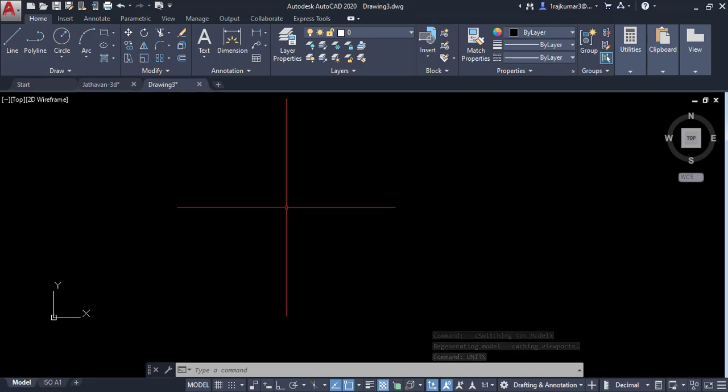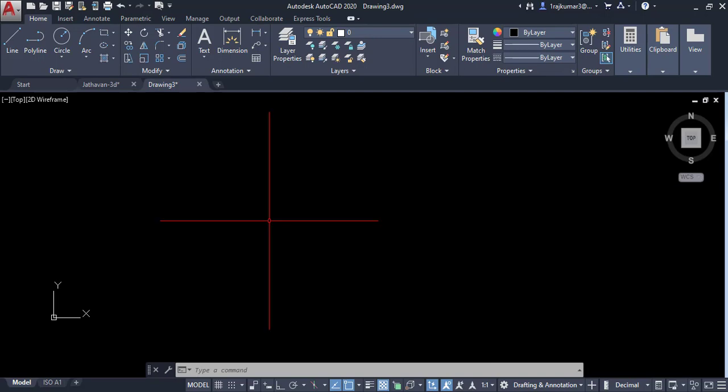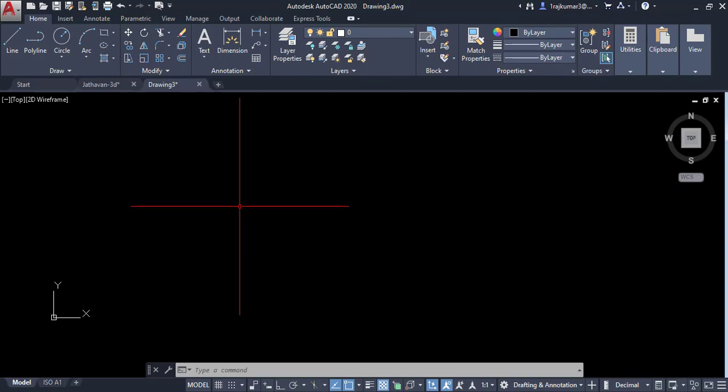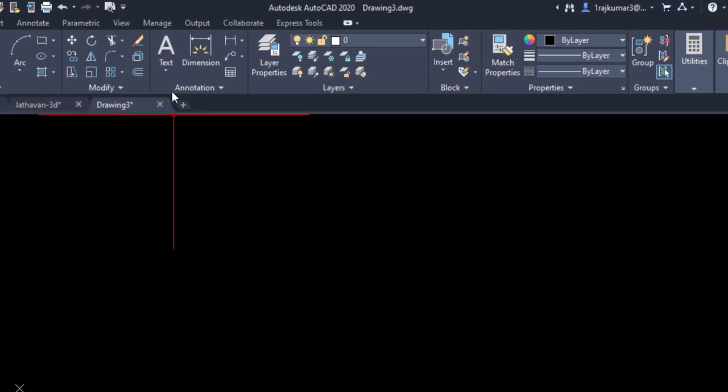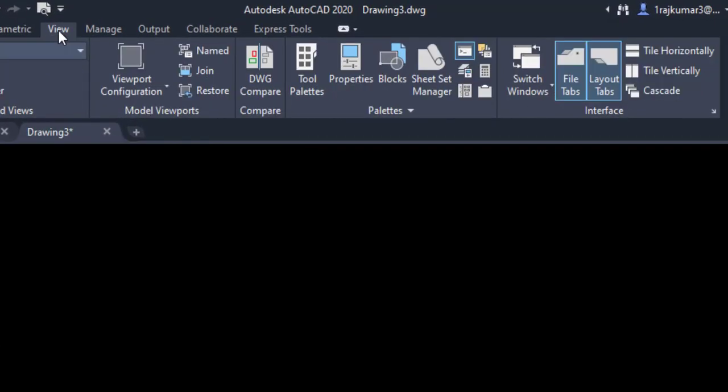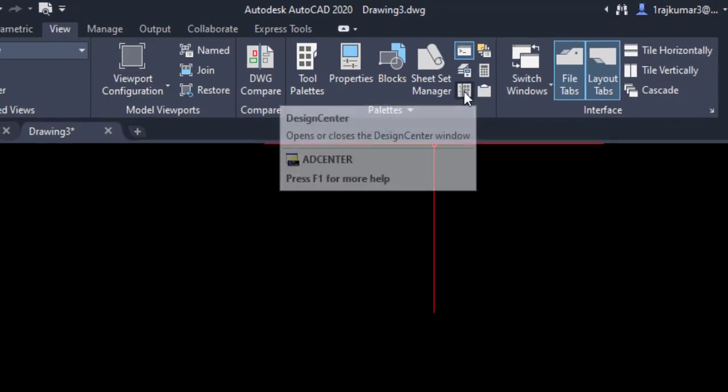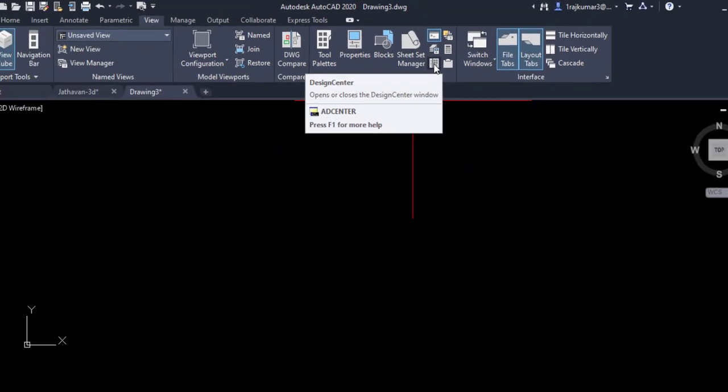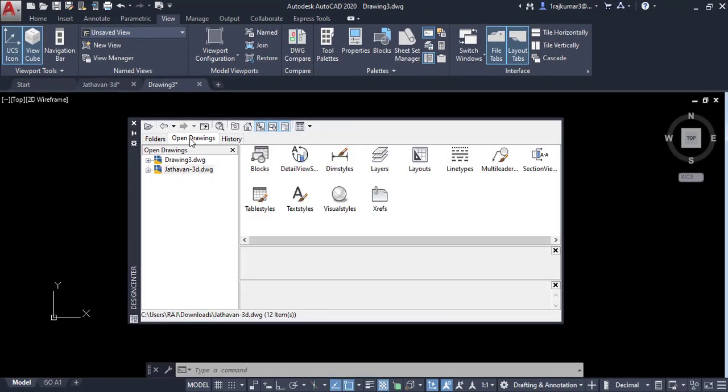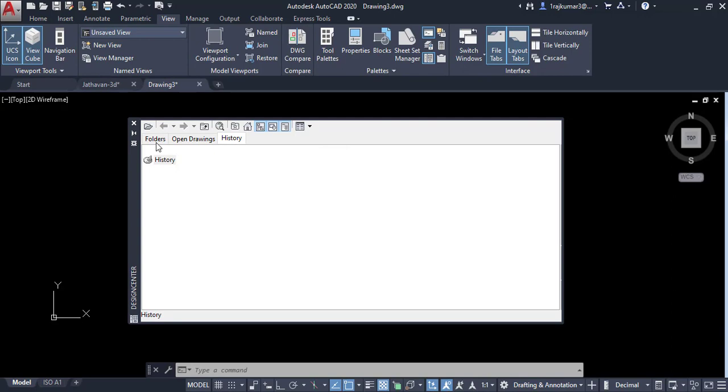Now we have to insert our block. So click on view and go to design center. You can change this view.